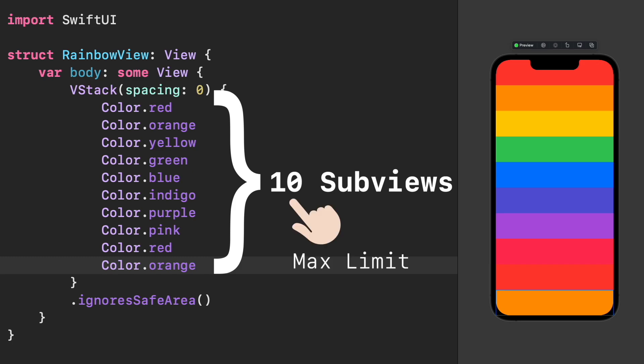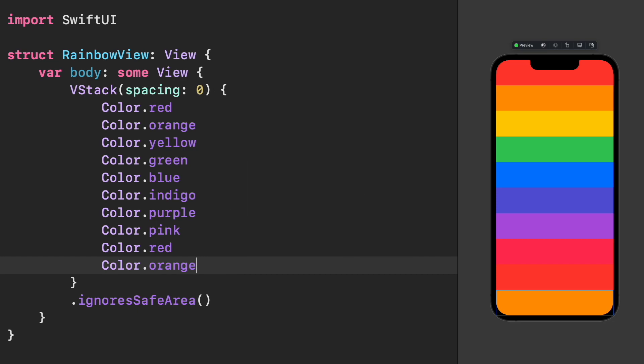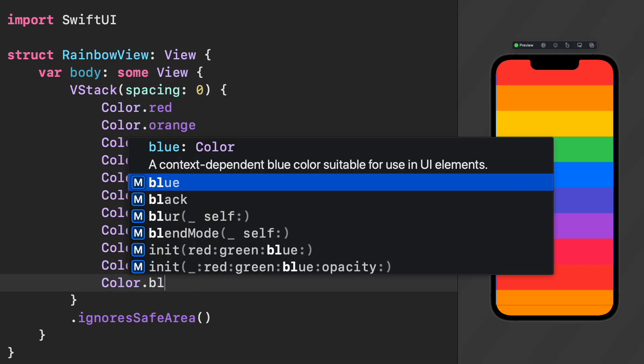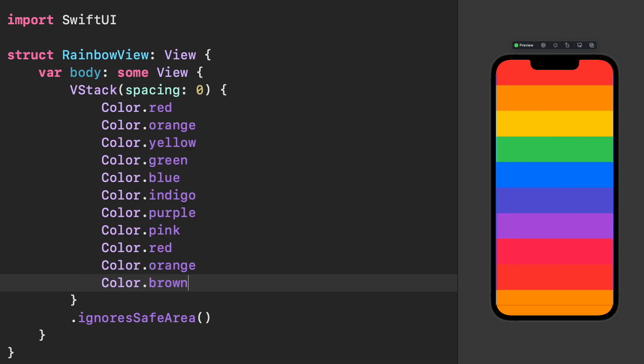10 is actually the maximum limit of subviews supported by any stack. And if we add one more subview, Xcode will complain about it. The error says extra argument in the call. Sounds weird and not very descriptive.